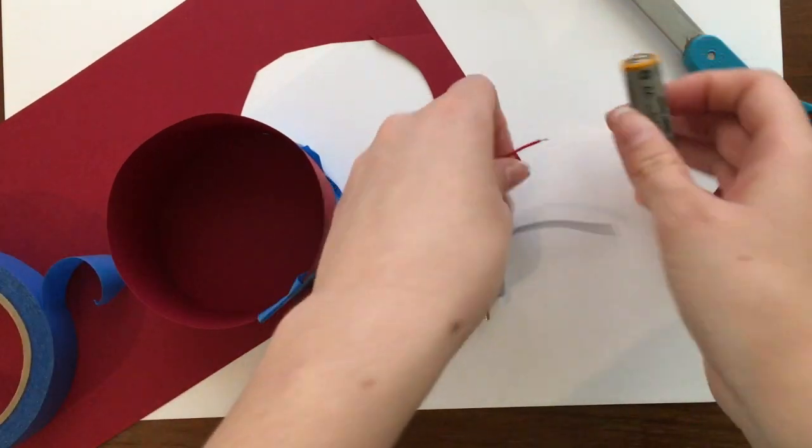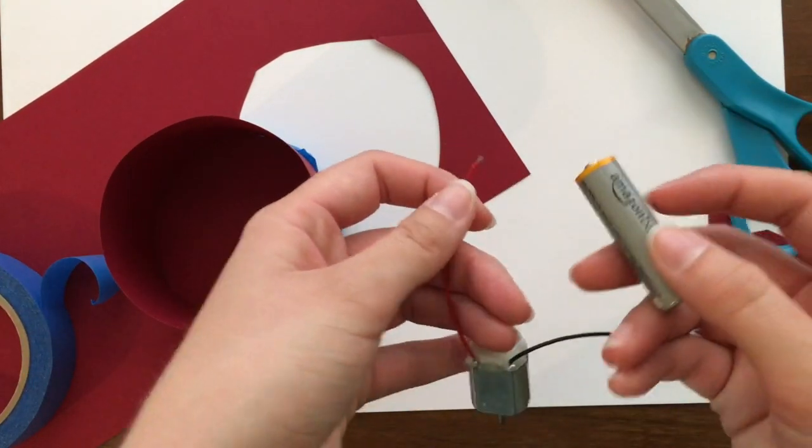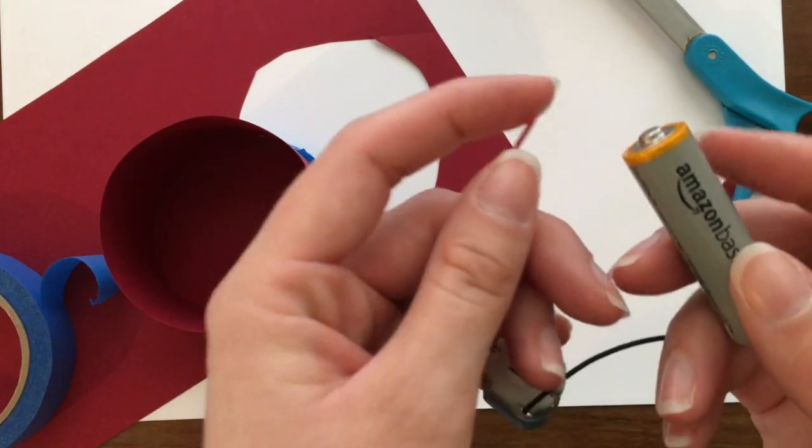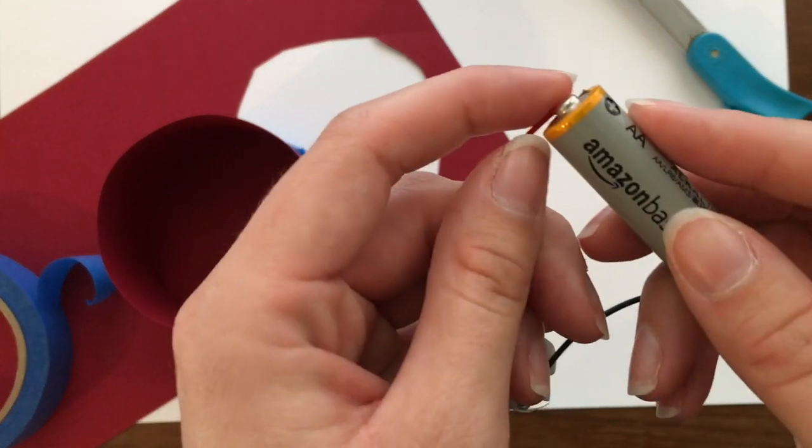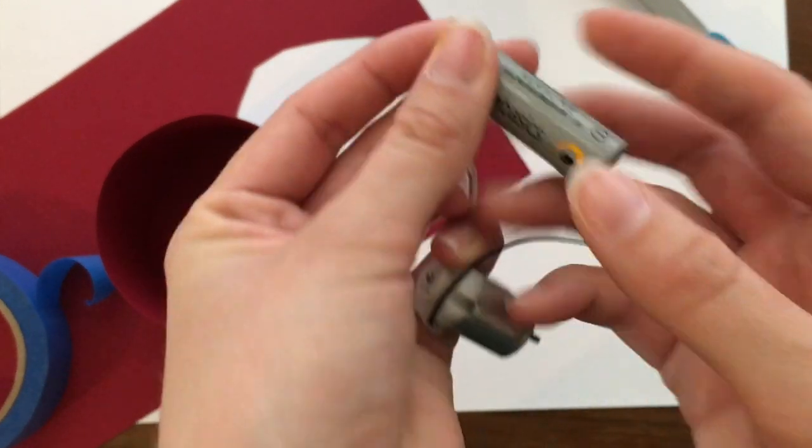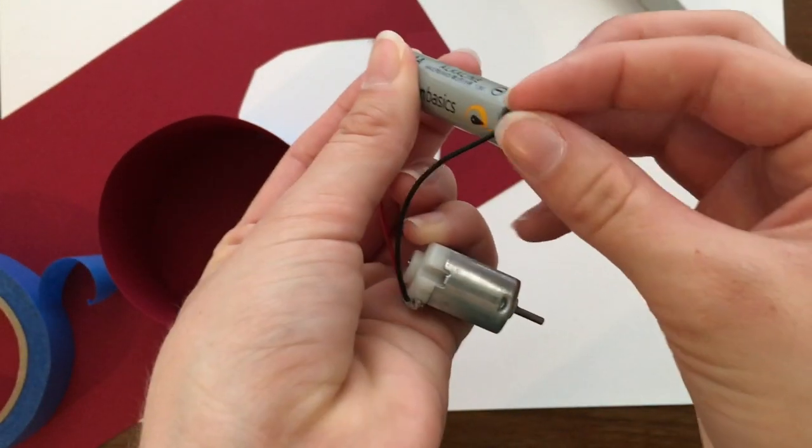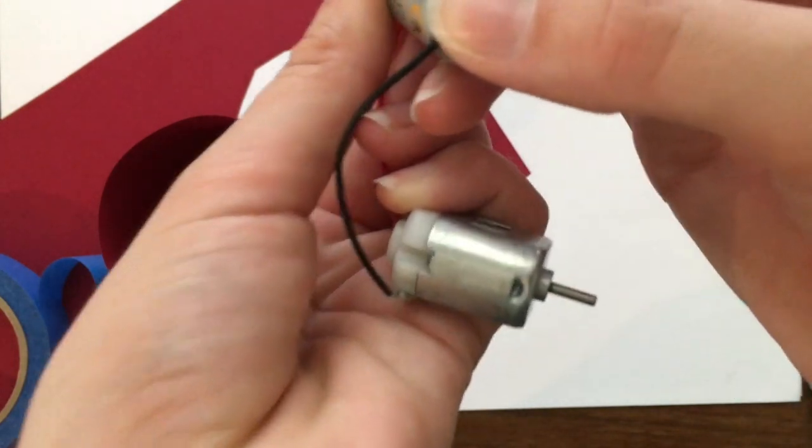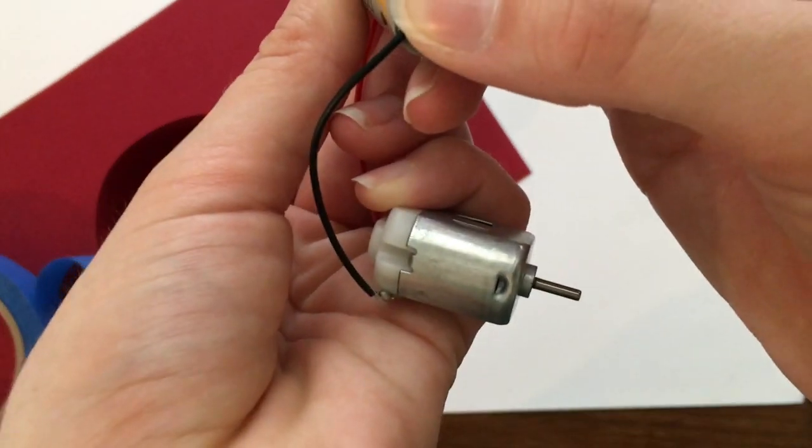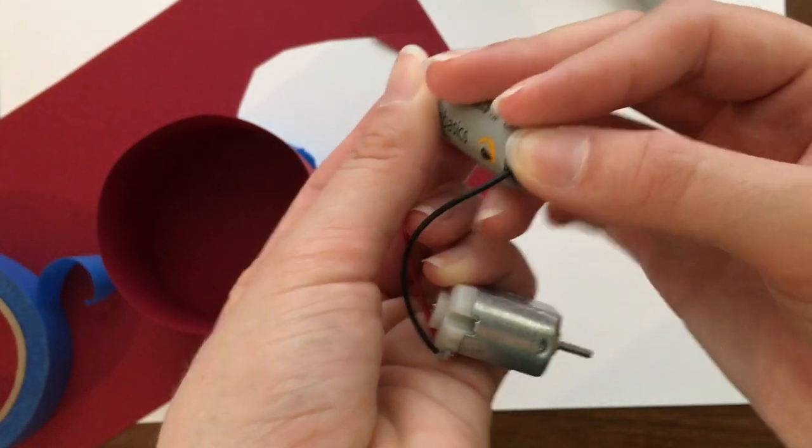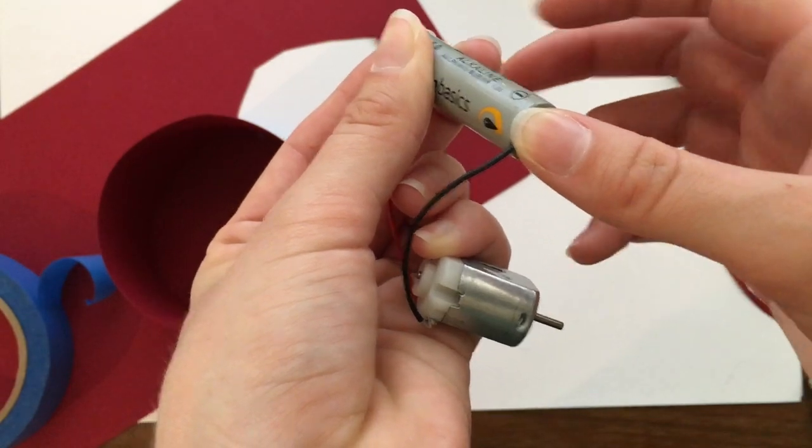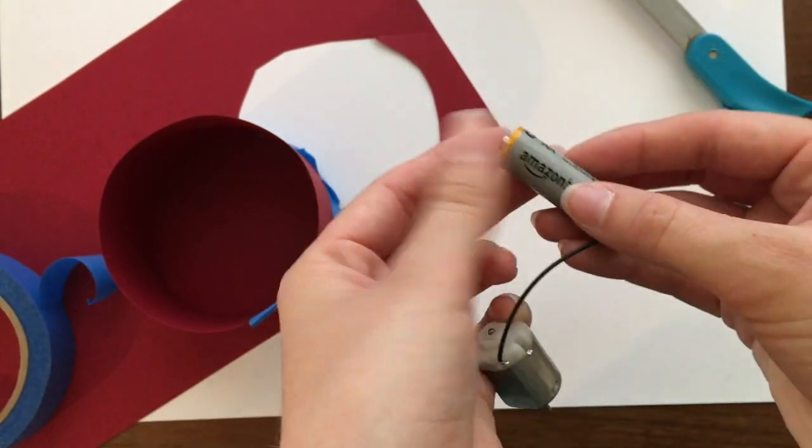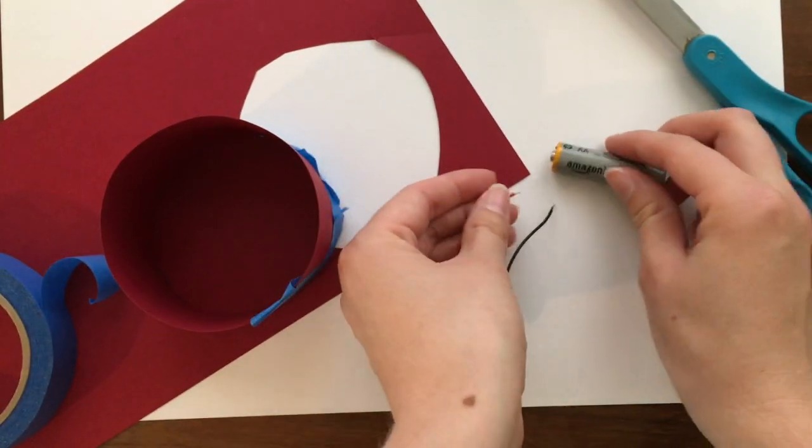First you want to make sure that your motor and your battery are both working. So you can go ahead and connect one wire to one side and the other wire to the other side. And if you hear that noise that means that it's working, that little thing is spinning. And don't worry these won't shock you.